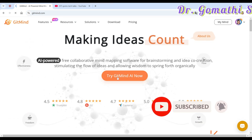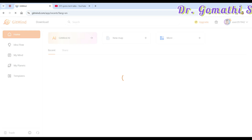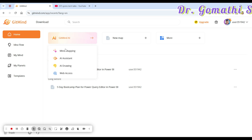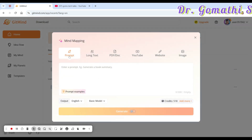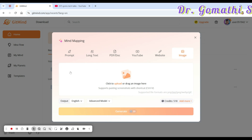Just click 'Try GitMind AI Now.' Once you click there, it will ask what you want to create with the help of AI. You can see GitMind offers mind mapping, AI assistant, AI drawing, and web access. Under mind mapping you have a lot of options: you can go ahead with a prompt, type a long text to create a mind map, upload a document, use a YouTube link to create insights, or use a website or image.